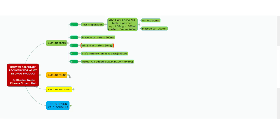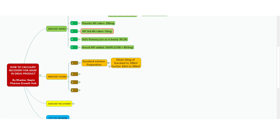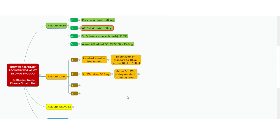The next step is amount found. The standard preparation procedure is: dilute 50 mg of the standard to 100 mL, and further dilute 10 mL to 100 mL. The standard weight taken during the accuracy study is 50.1 mg. However, just as we adjusted potency for the amount added, we must also compensate the standard weight with potency. The potency of the standard is 99.2%, so the actual weight of standard taken is 50.1 × 99.2 ÷ 100 = 49.6992 mg.